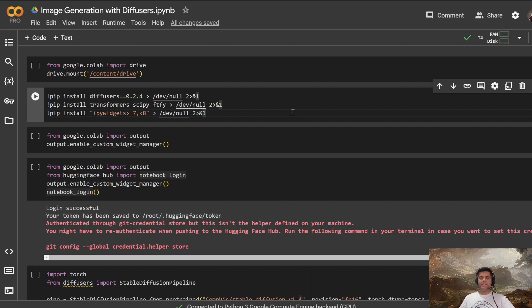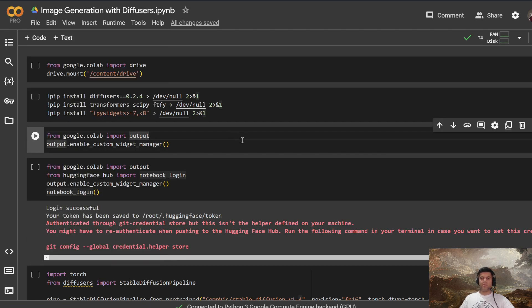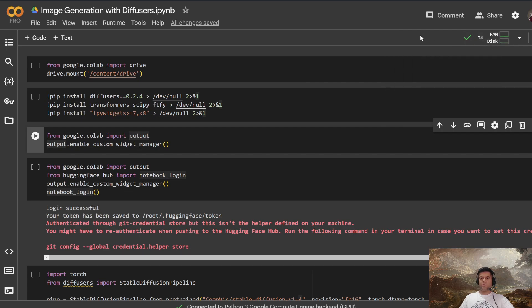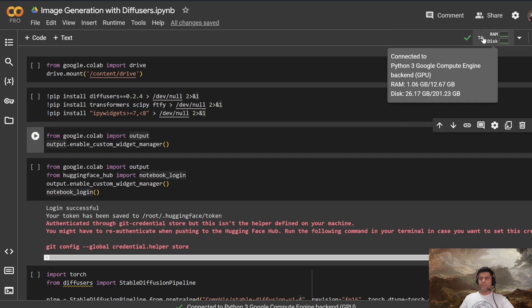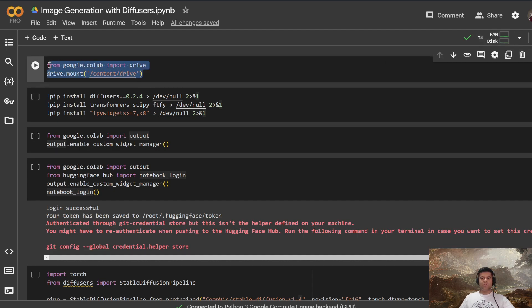Now I'll be sharing the link of this Google Colab notebook in the description of this video. So make sure you check it out and save a copy of this notebook in your own drive so you can edit it the way you want. On the right, you can also connect to a compute. So in my case, I've connected to T4, which is a GPU. And here, what we start with is mounting the Google Drive.